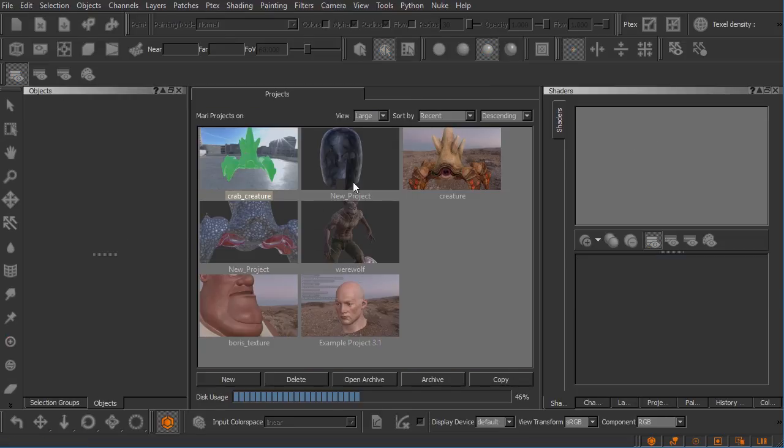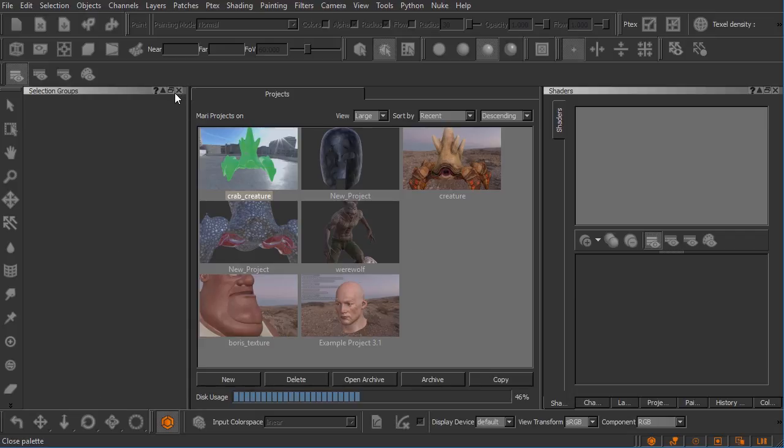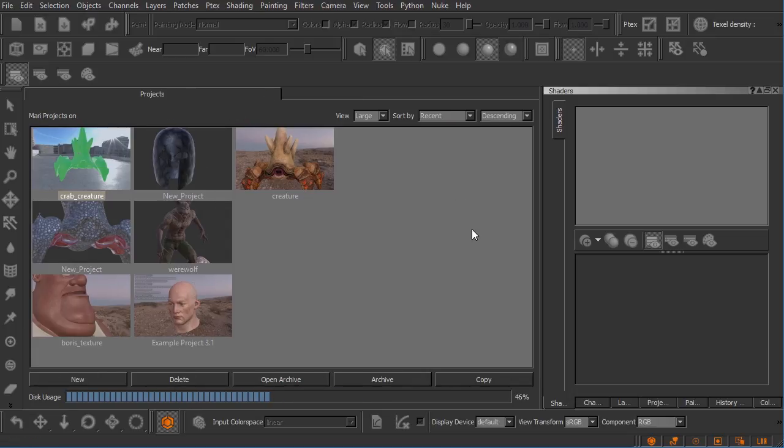Once we do that we should be taken back to the projects tab here inside of Mari. I want to close a couple of these pallets that we worked with previously so we have something that looks like this. This is what Mari should look like, with the exception of the visible projects that you have, when you first launch the application.